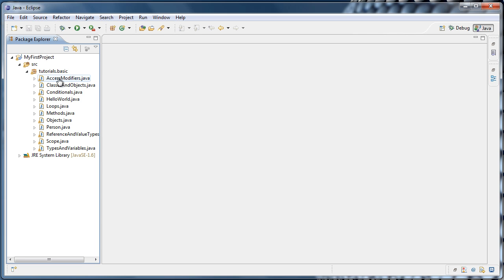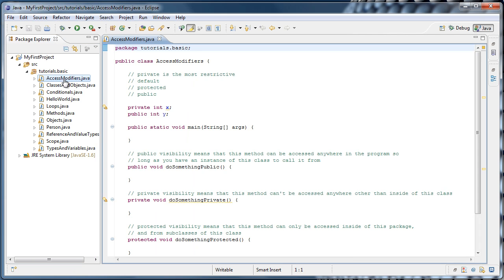And now if we were to open up one of these classes, we'll see that at the top, it now says Package Tutorials.Basic.